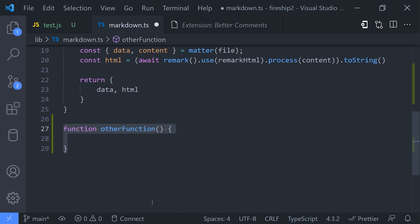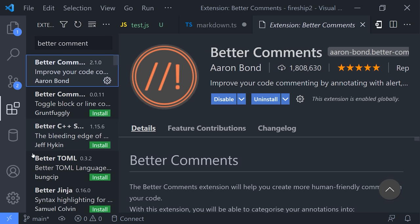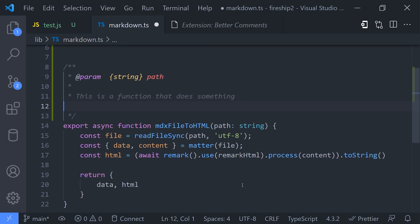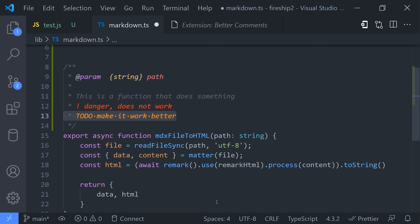That makes writing comments much easier, but what if we could also make them easier to read? By also installing the Better Comments extension, we'll get automatic highlighting in our comment text. Any line that starts with a bang is now red, and all of our to-dos are highlighted orange.